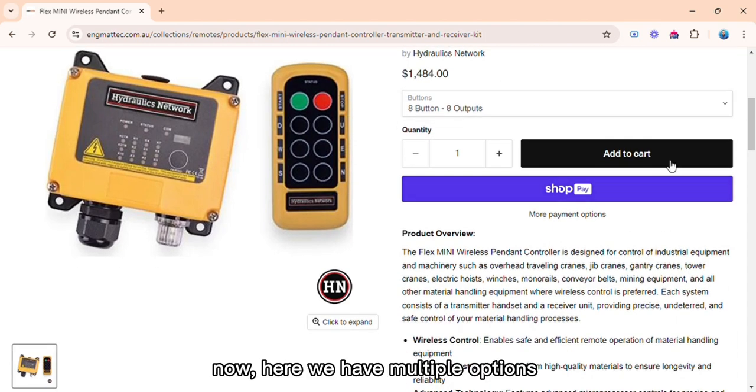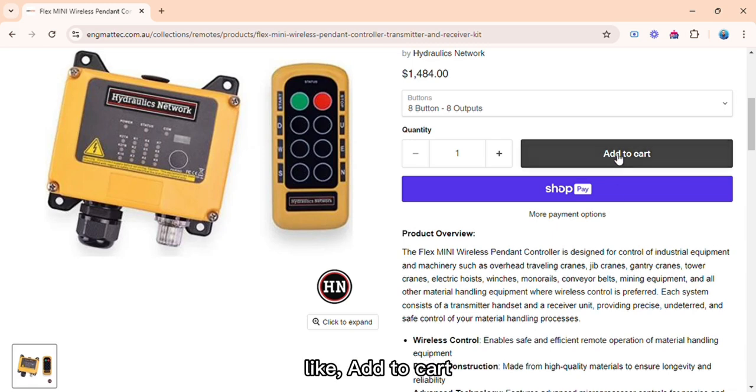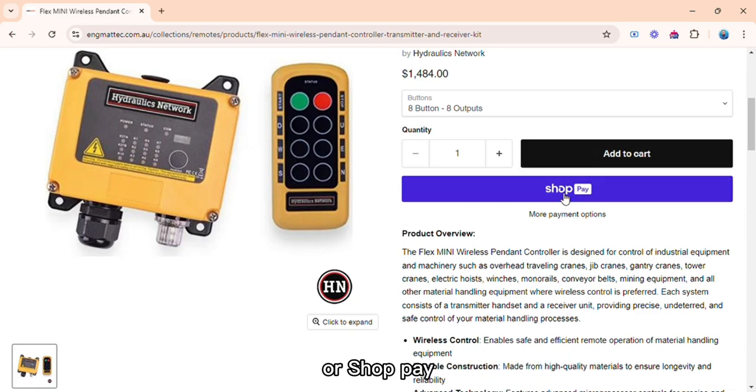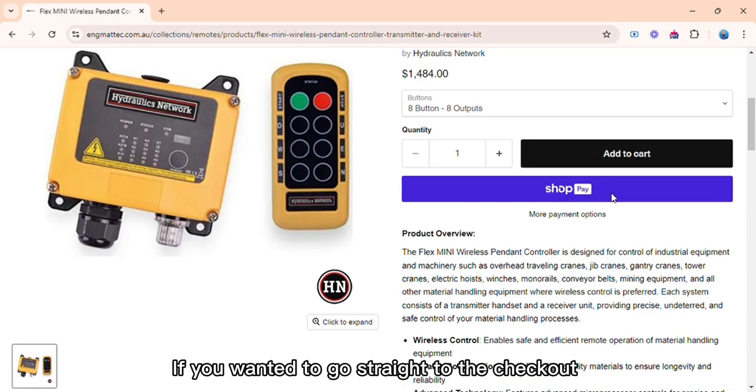Now here we have multiple options, like add to cart if you wanted to buy multiple products together, or shop pay if you wanted to go straight to the checkout.